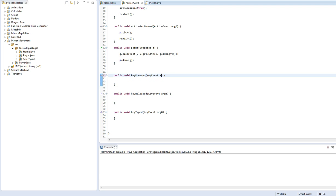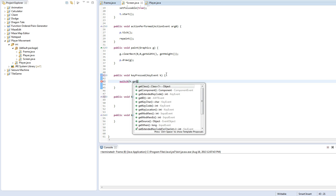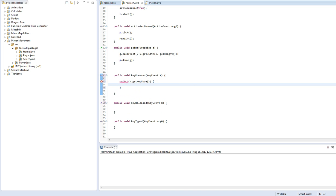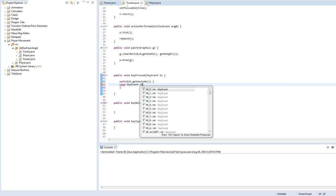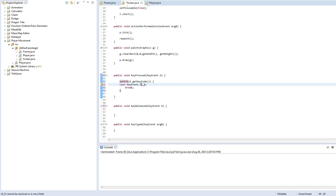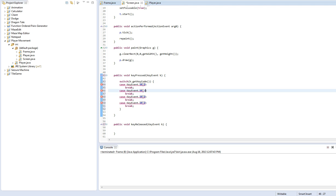Change both of these to K's. And this is going to be really fast. Switch K dot get key code. Case key event dot VK underscore D, break. Still recording? Yeah I'm still recording. Okay. Just copy and paste this three times. One, two, three. And we'll make these S, A, and W. Alright.